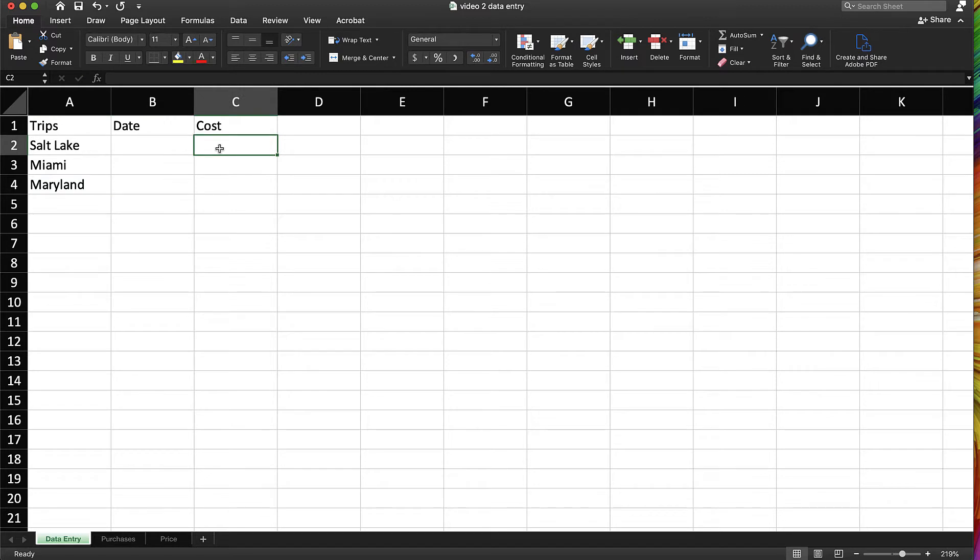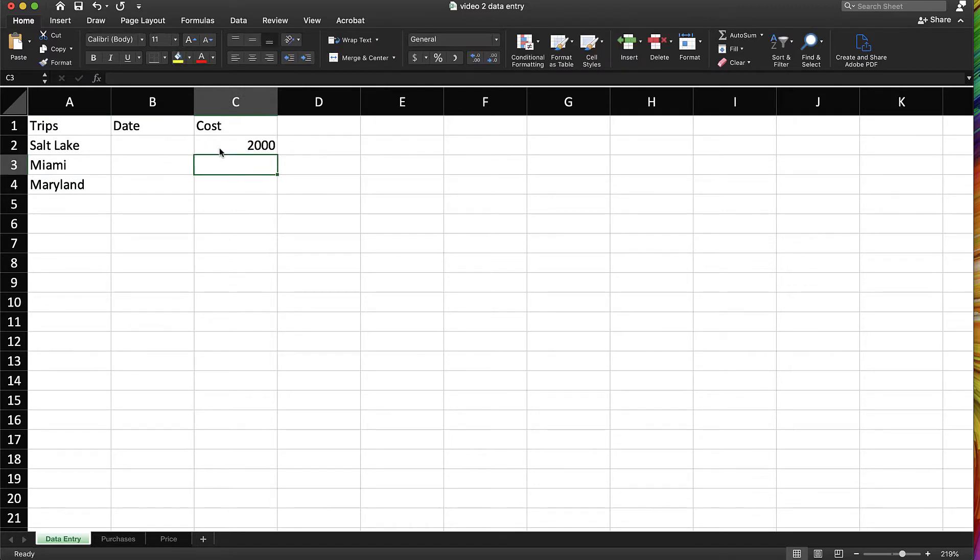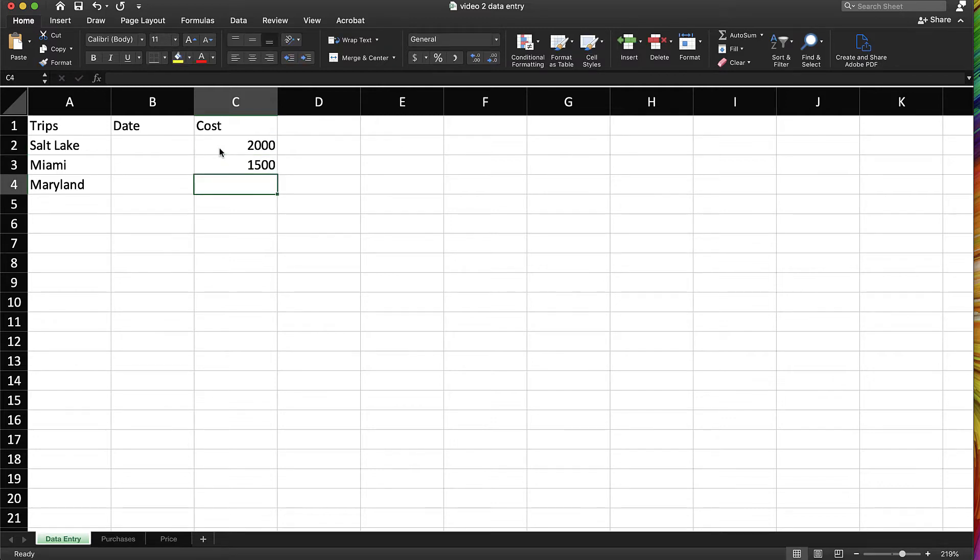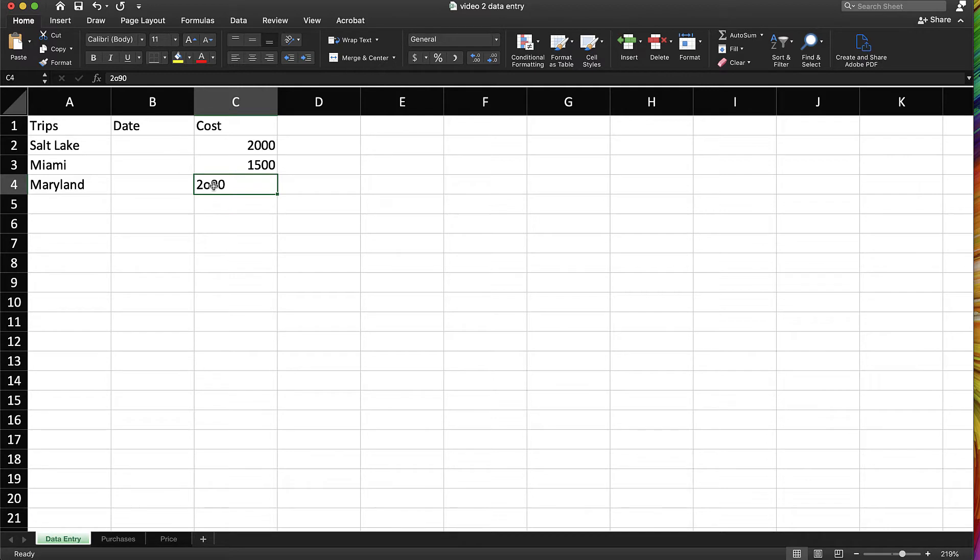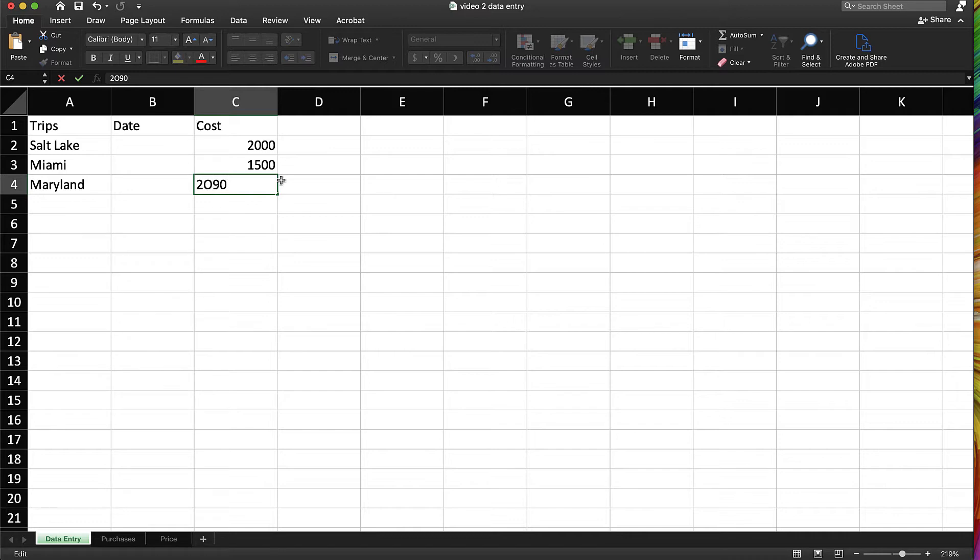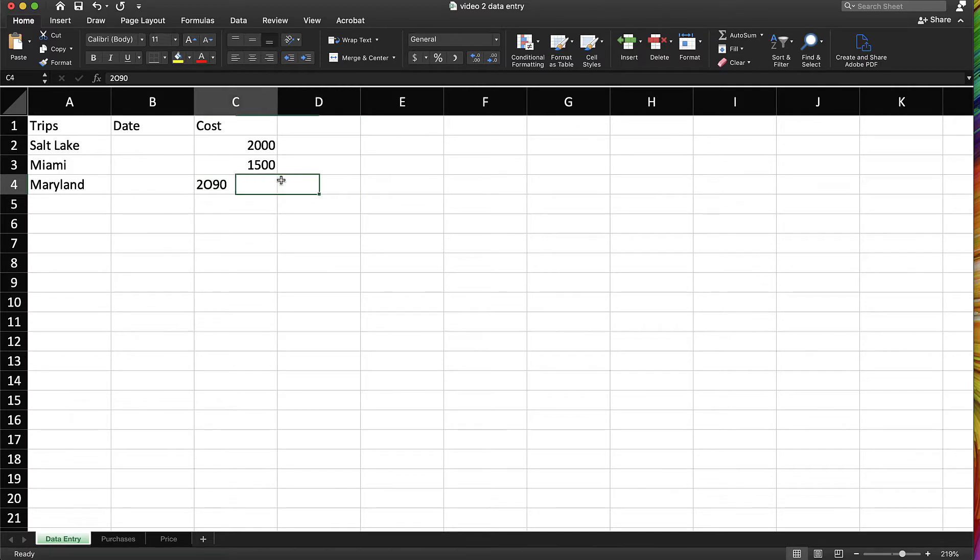When you enter numbers, numbers always align to the right. So if I mistype and actually put an O, that gives me the visual clue that I miss-entered something there. Now a lowercase O doesn't really look like a zero, but an uppercase O could fool you. But you also have that visual clue that lets you know, hey, something's going wrong. That's supposed to be a number.